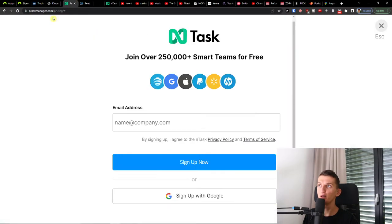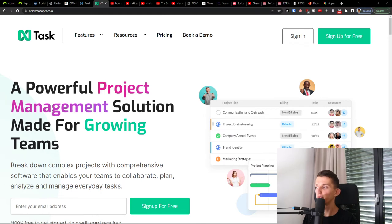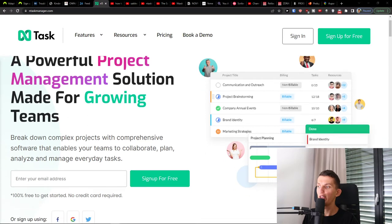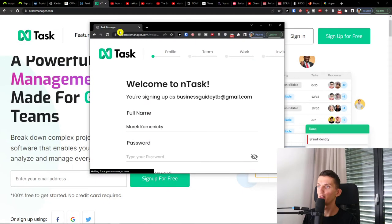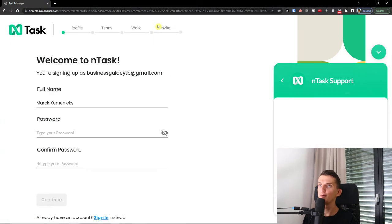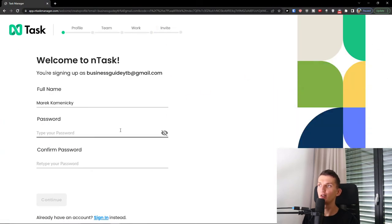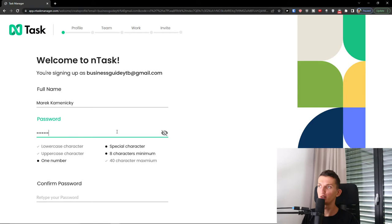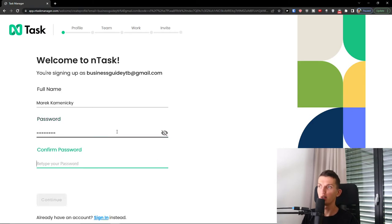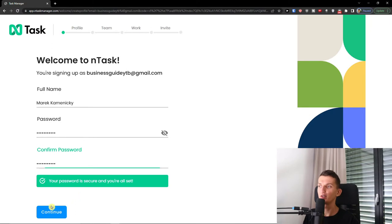I'm going to sign in with a Google account here and just wait for a while. Once you enter your email and log in, you have to add a password and then confirm the password, and then press Continue.